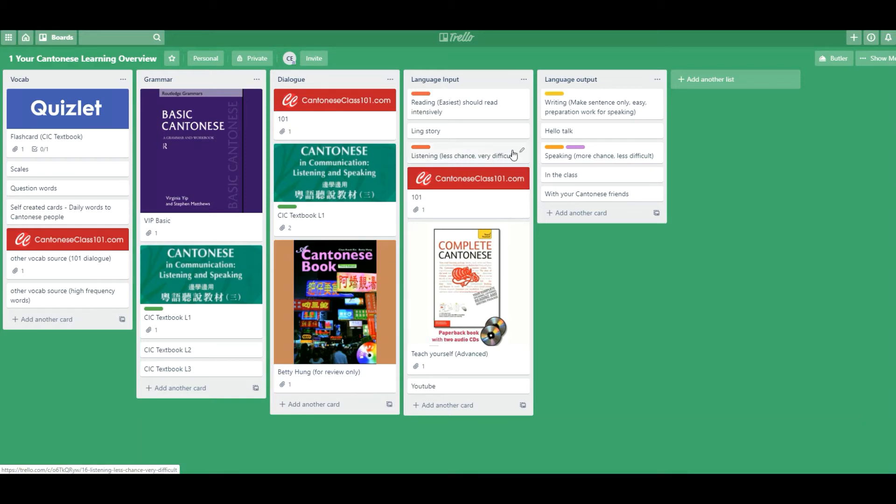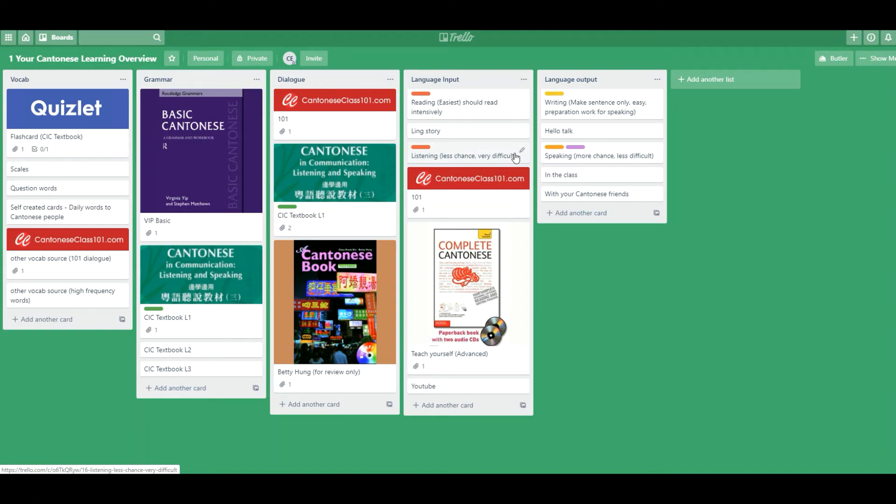Alright, so for language input, reading should be intensive. Some people will say, I will try to listen to a lot of materials. But bear in mind that in the beginning, you're a beginner, do something that you are comfortable with, that you're familiar with, you're confident with. I tell students in this way.